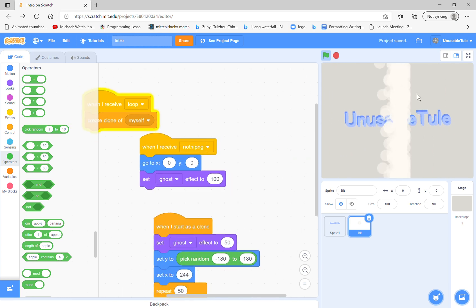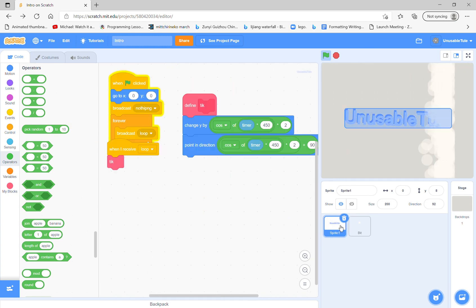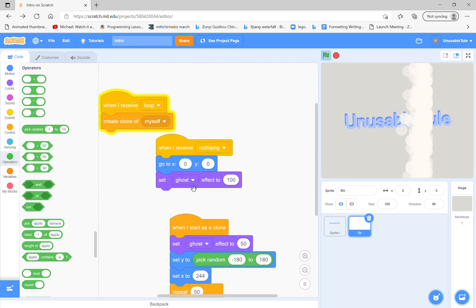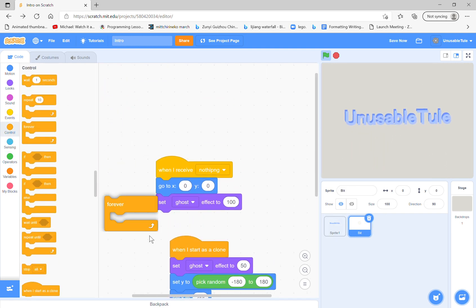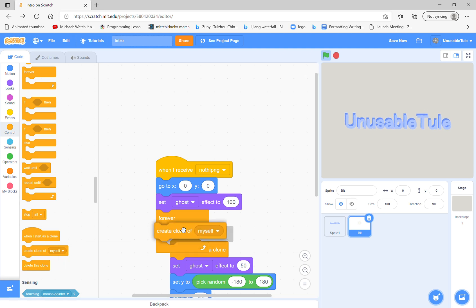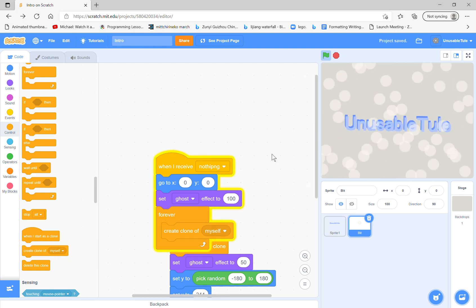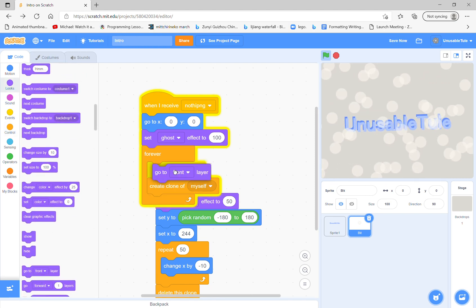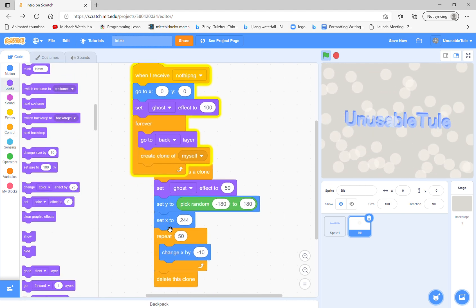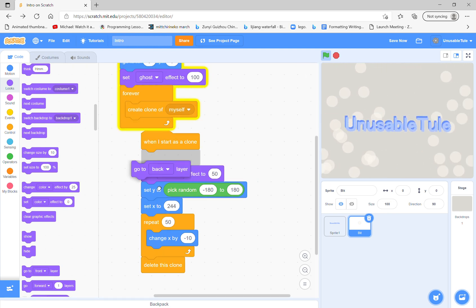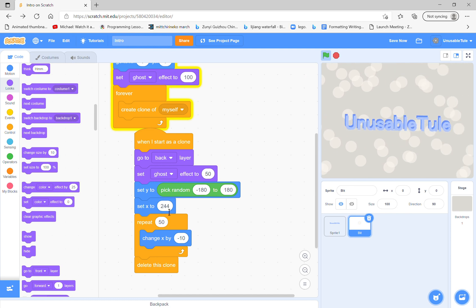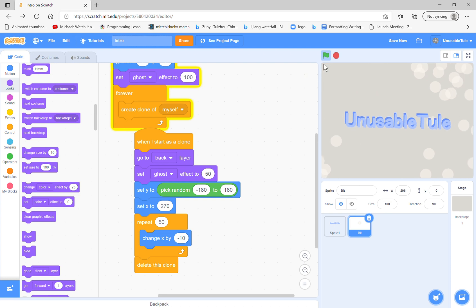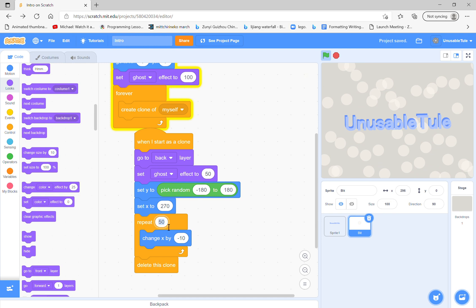Now you see they're all coming in waves. So a better way to do this is to do this. Yeah, that's good. Then go to back layer. Whoops, sorry about that. Then we will set X to a higher number. Let's try 270, and it will look good. Then change this value by a bit.